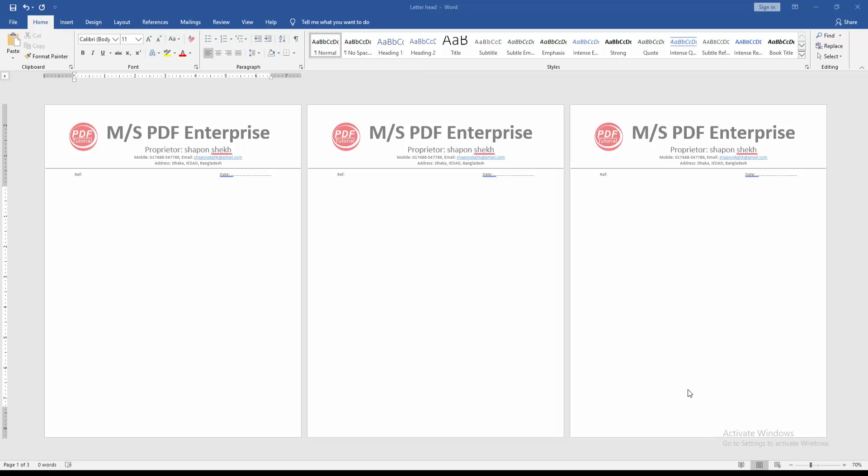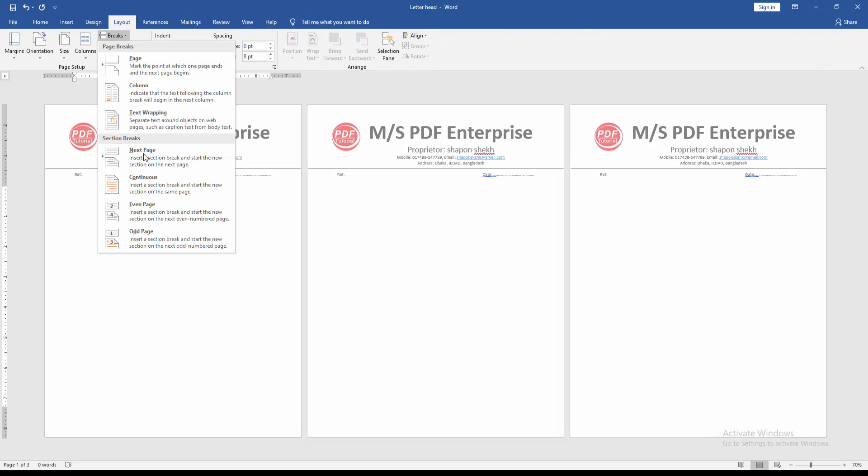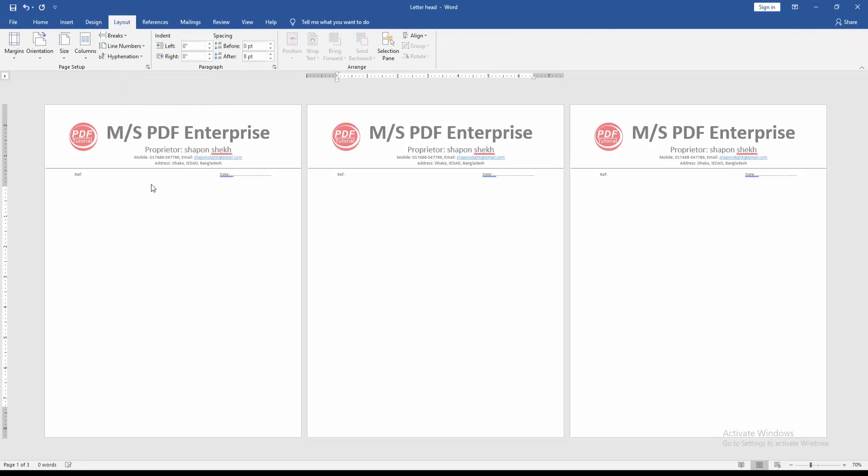open a Word document. Then we want to insert letterhead on a specific page, go to the first page and go to Layout menu, then click Breaks drop down menu and choose Continuous.